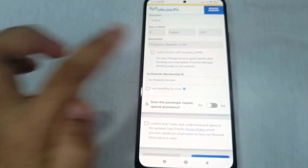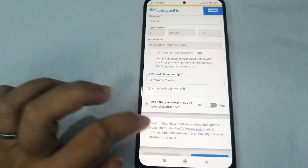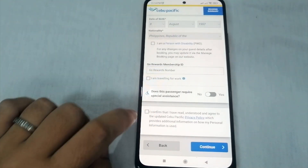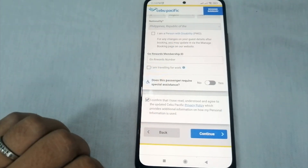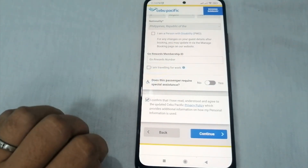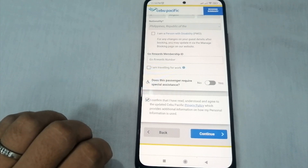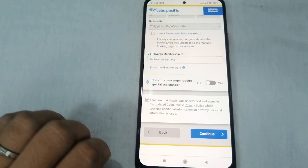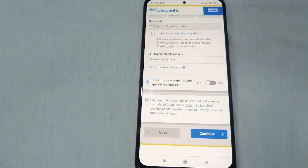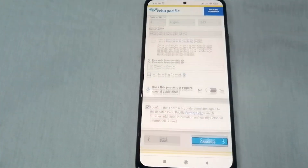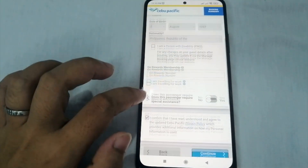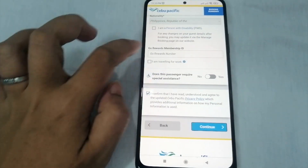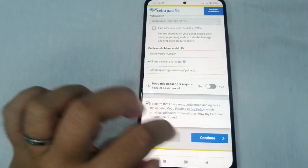For special assistance, click 'Yes' if you need it and 'No' if you don't. Don't forget to tick the small checkbox confirming that you have read, understood, and agreed to the updated Cebu Pacific privacy policy regarding use of your personal information. Once checked, click 'Continue.'